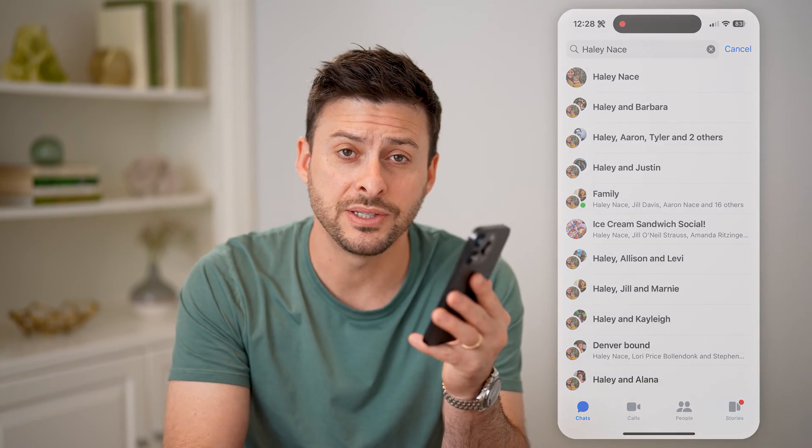I hope this helps. If it did, hit the subscribe button down below — it really helps me out, and I'll catch you on the next one.